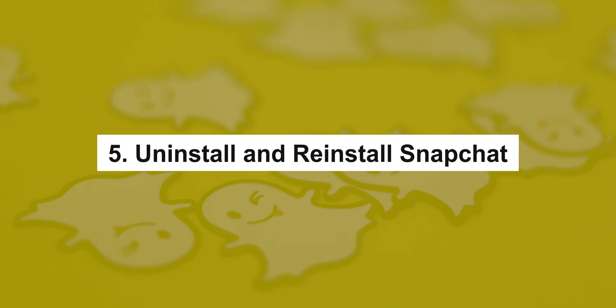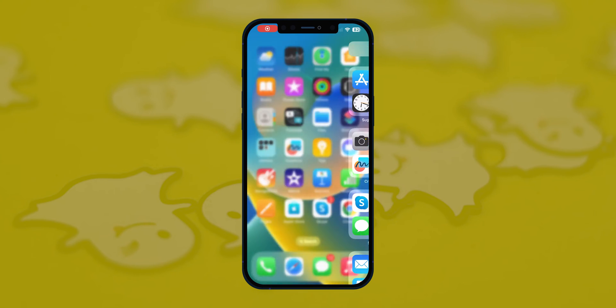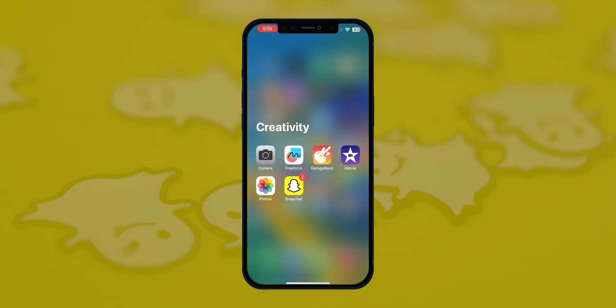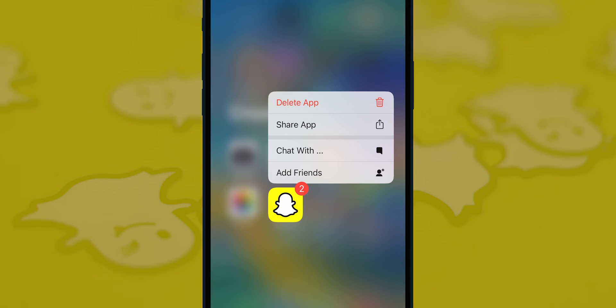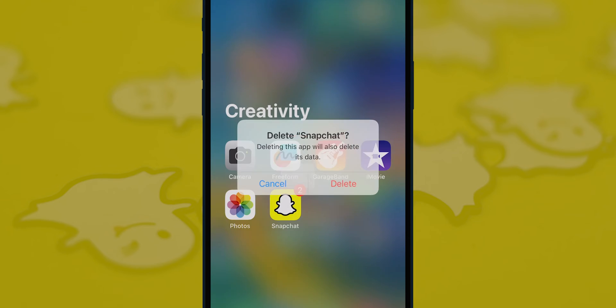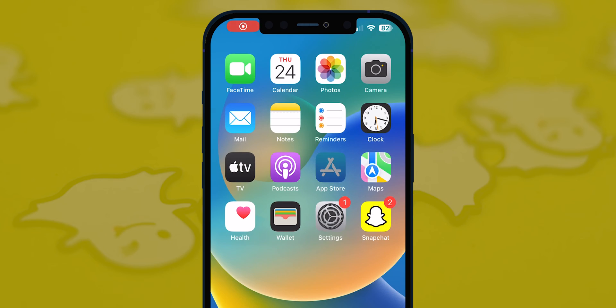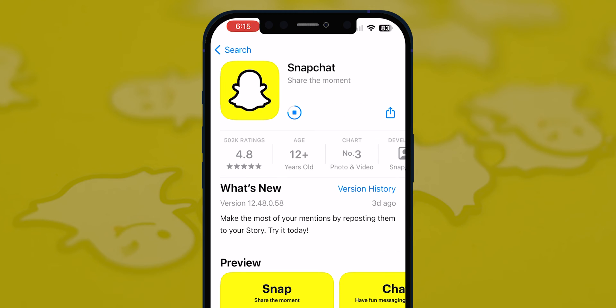Uninstall and reinstall Snapchat. For iOS users, go to the app on the home screen. Tap and hold for a few seconds until it shakes, then tap the app to delete it. Then go to the App Store and reinstall the Snapchat app.